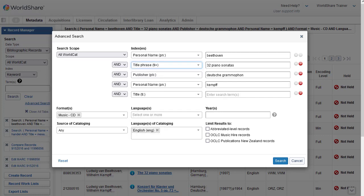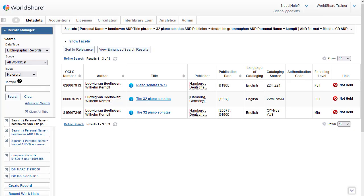And the title phrase index is TI equals. The title keyword index retrieves records with words I enter in any order in any title indexed field. The colon after the index label, TI, indicates it's a keyword index. The title phrase search, indicated with the equal sign after the index label, will retrieve records with words I enter in the order that I enter them from left to right. So it should be a more precise search and give me fewer results. So now I'll click on Search. And now my search retrieves just three records.